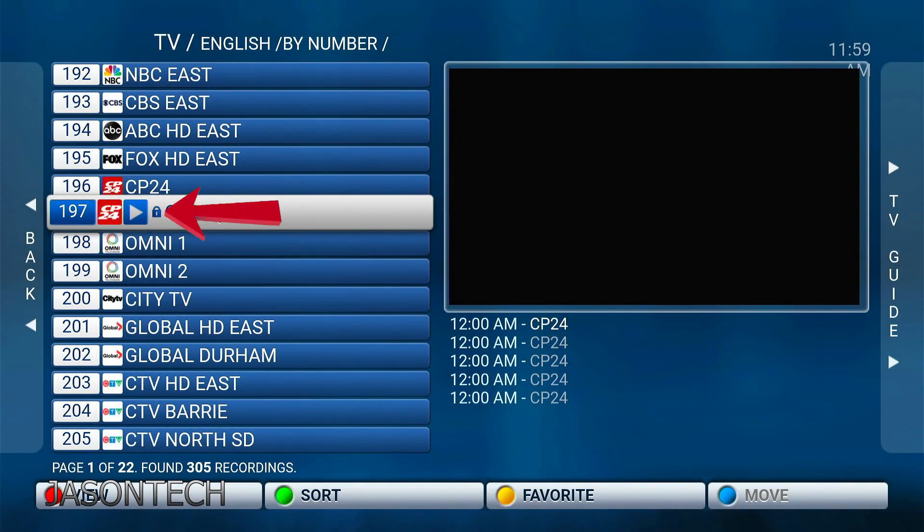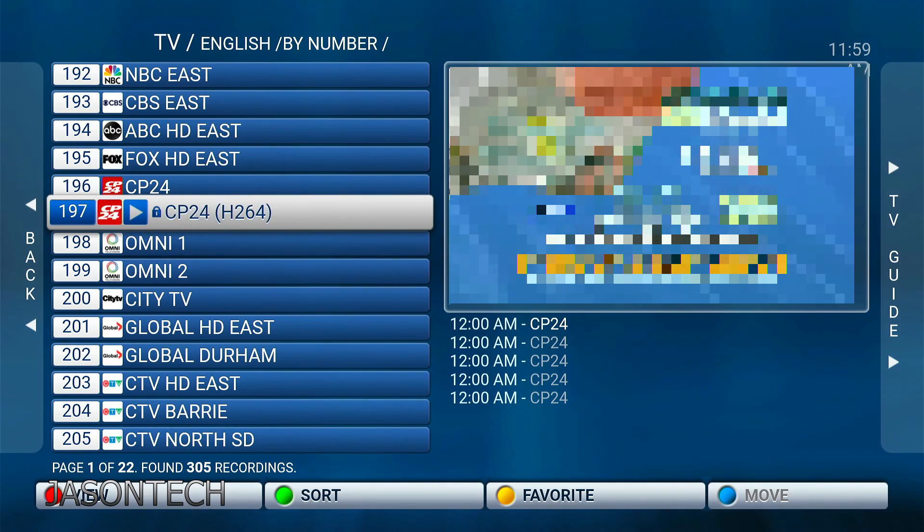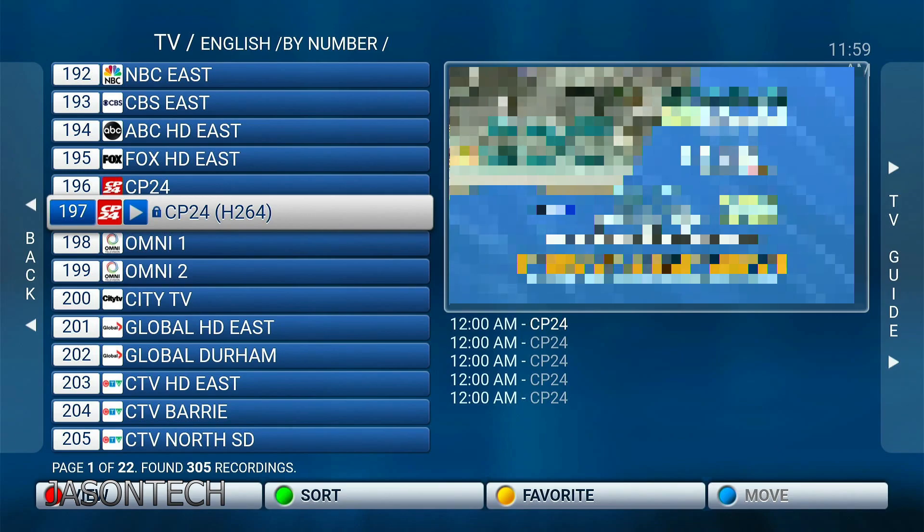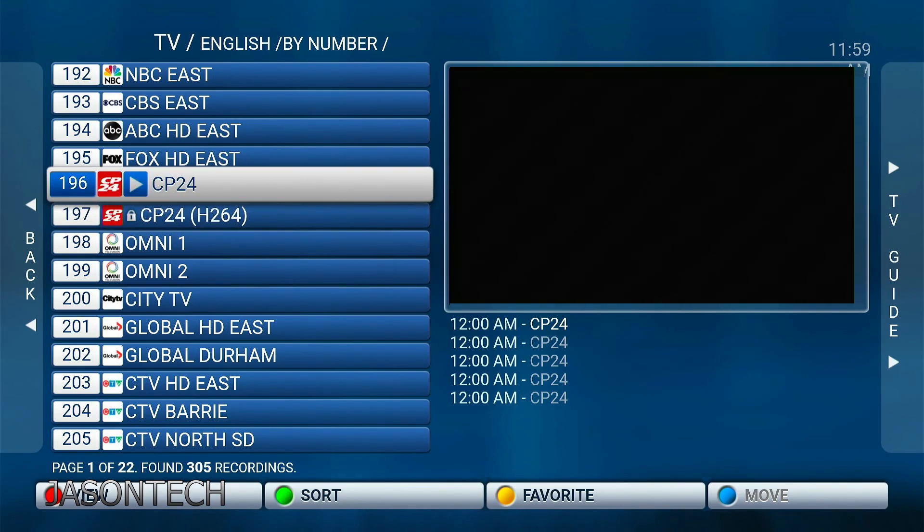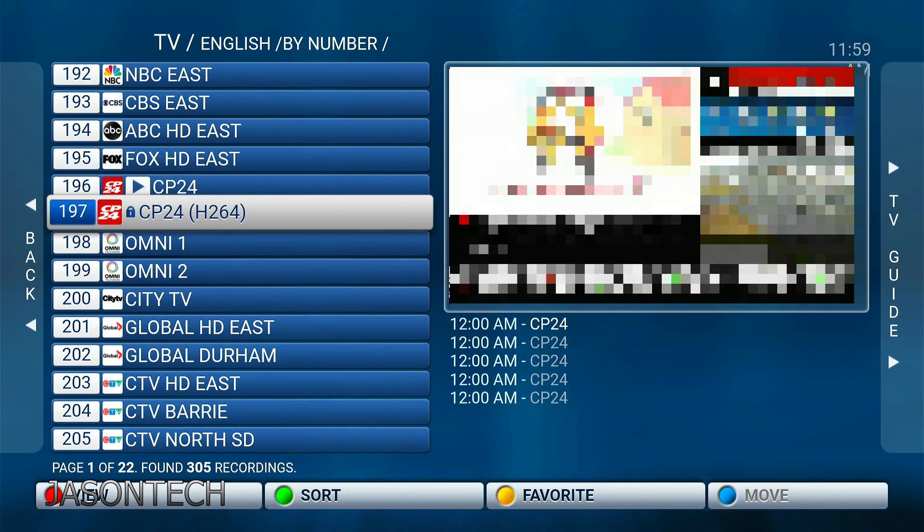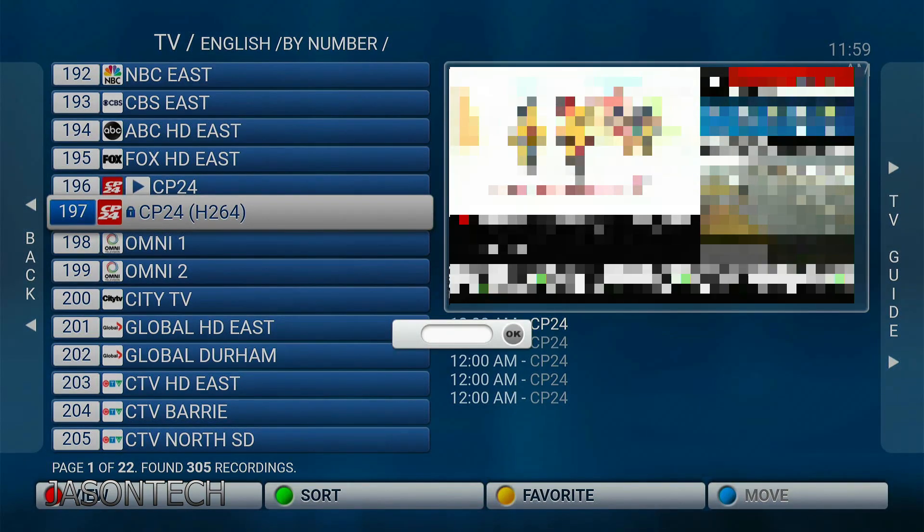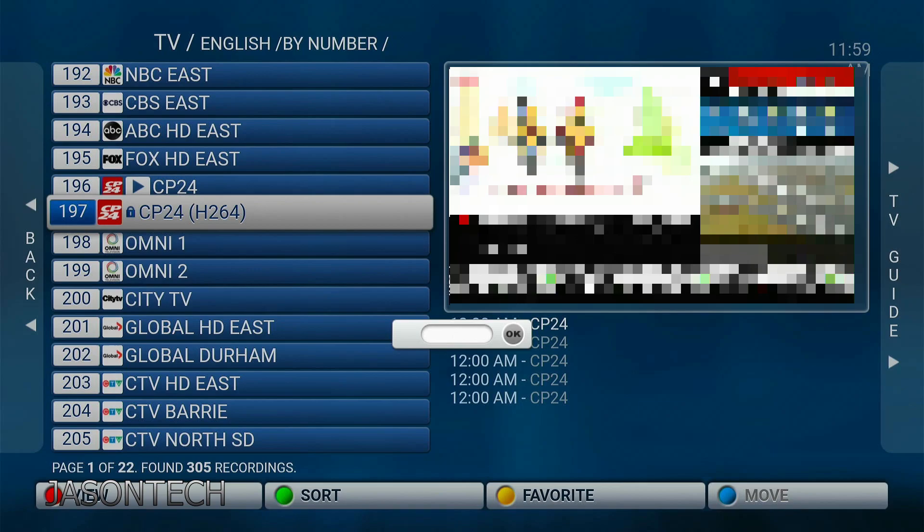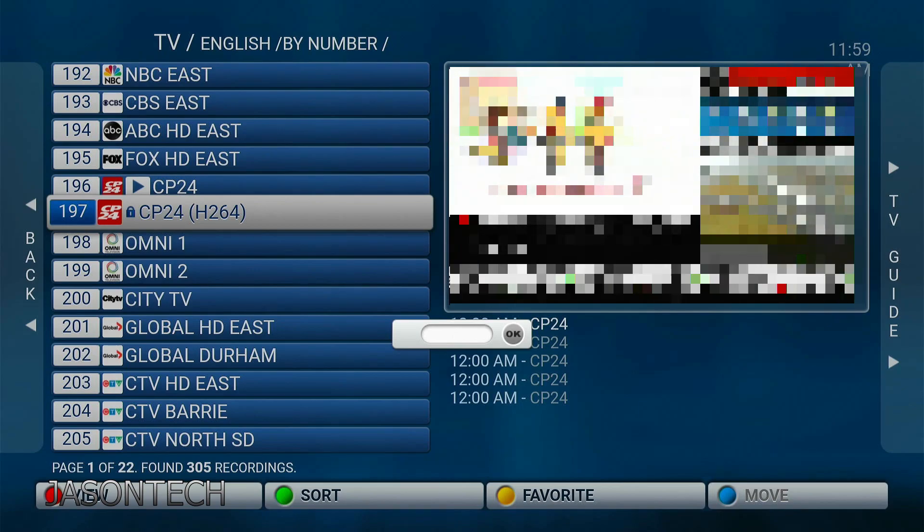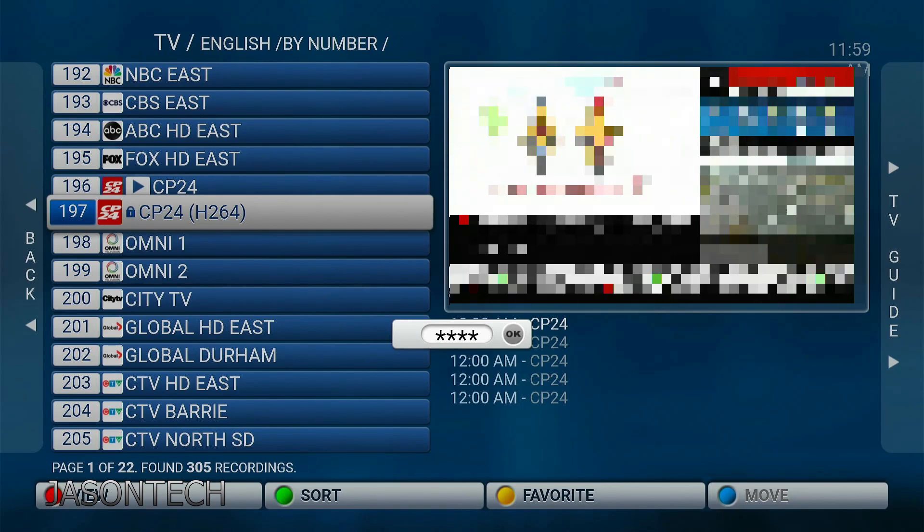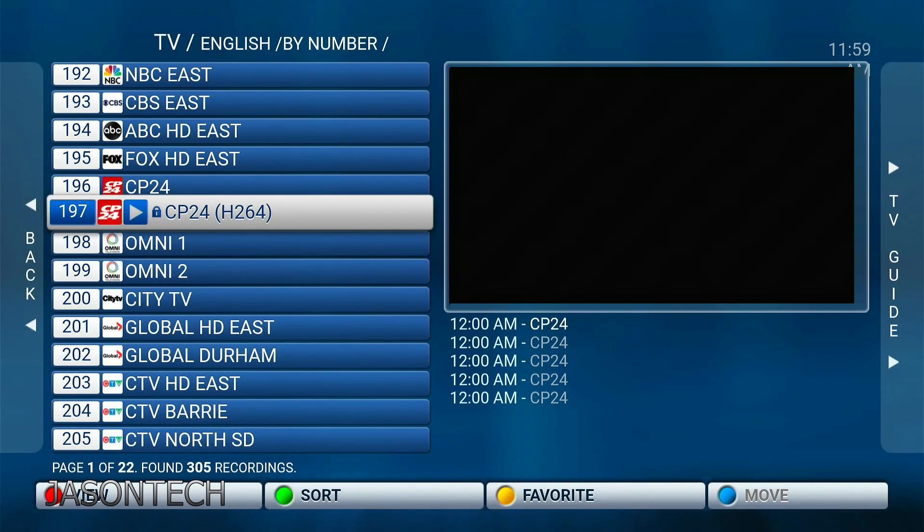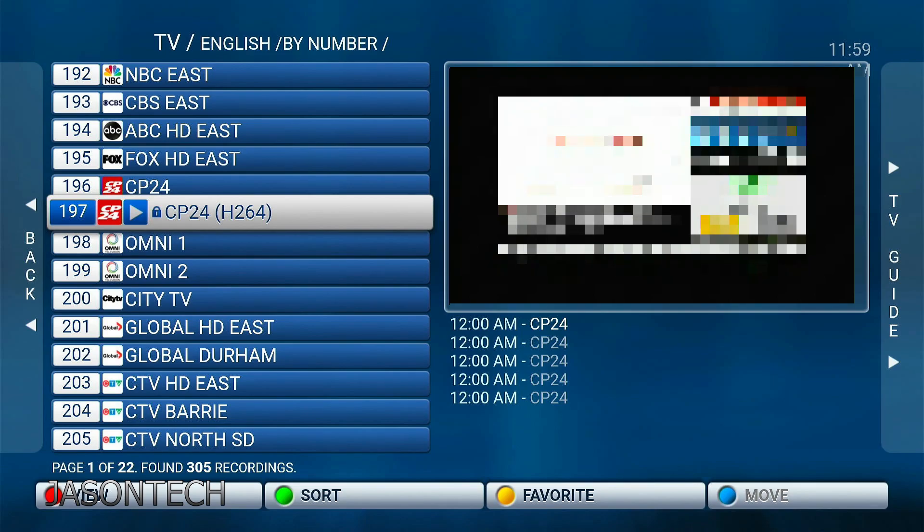And now if you pay attention right next to 197 you do have the lock option right there. So if I go up, if I go back down, now I have the channels locked out. You have to enter the code. So once more one two three four. Press OK. And there you go. Now the channel is working.